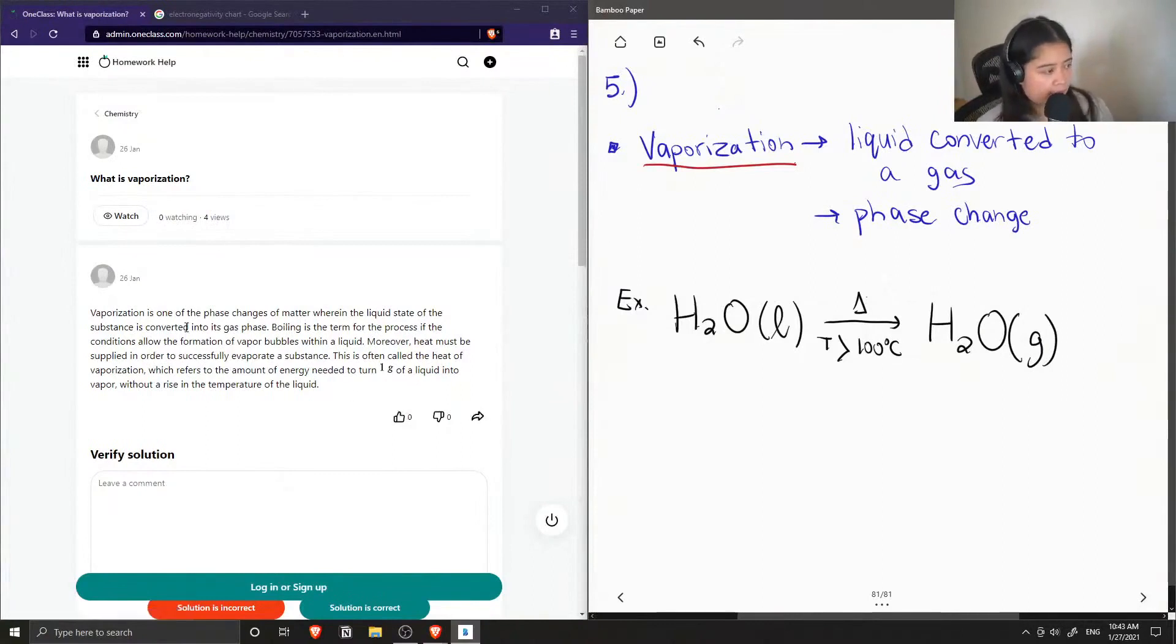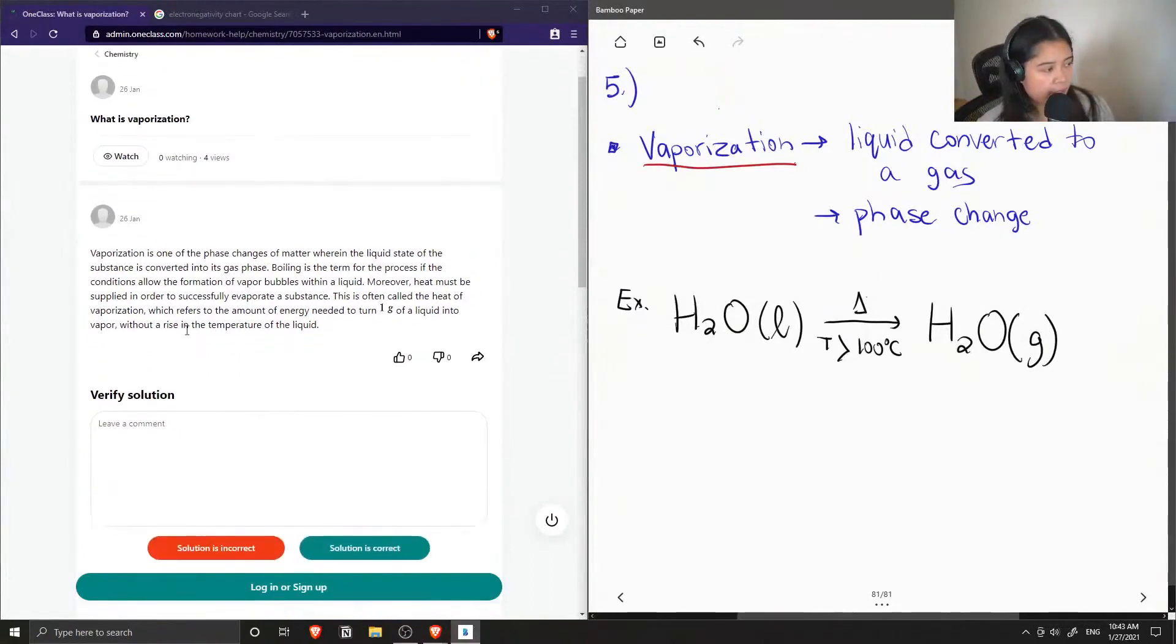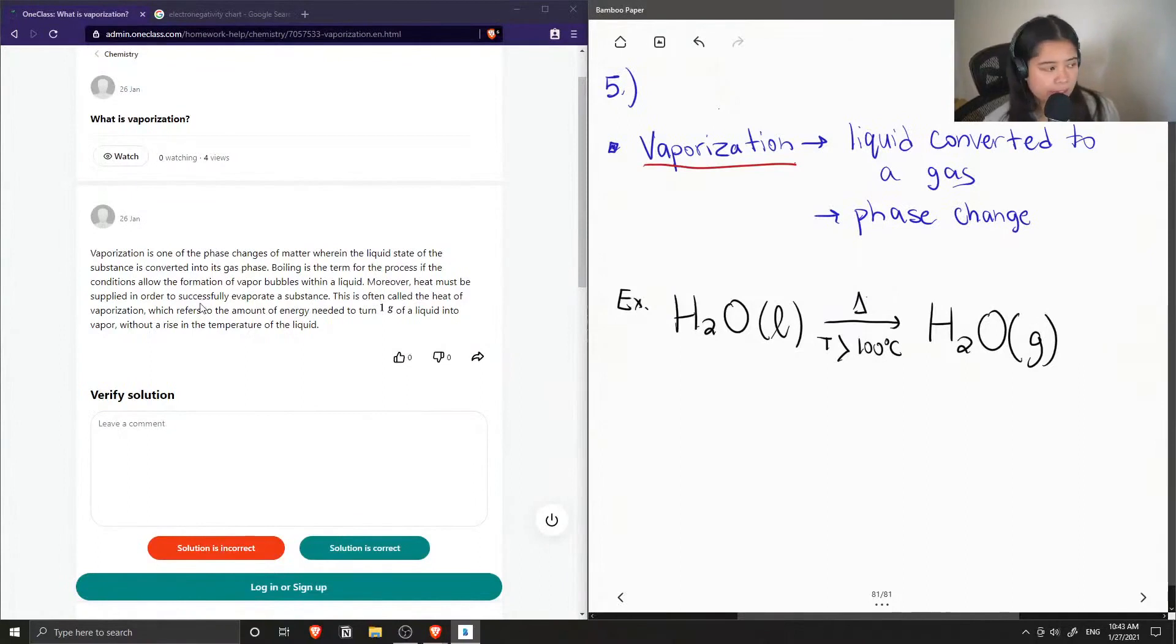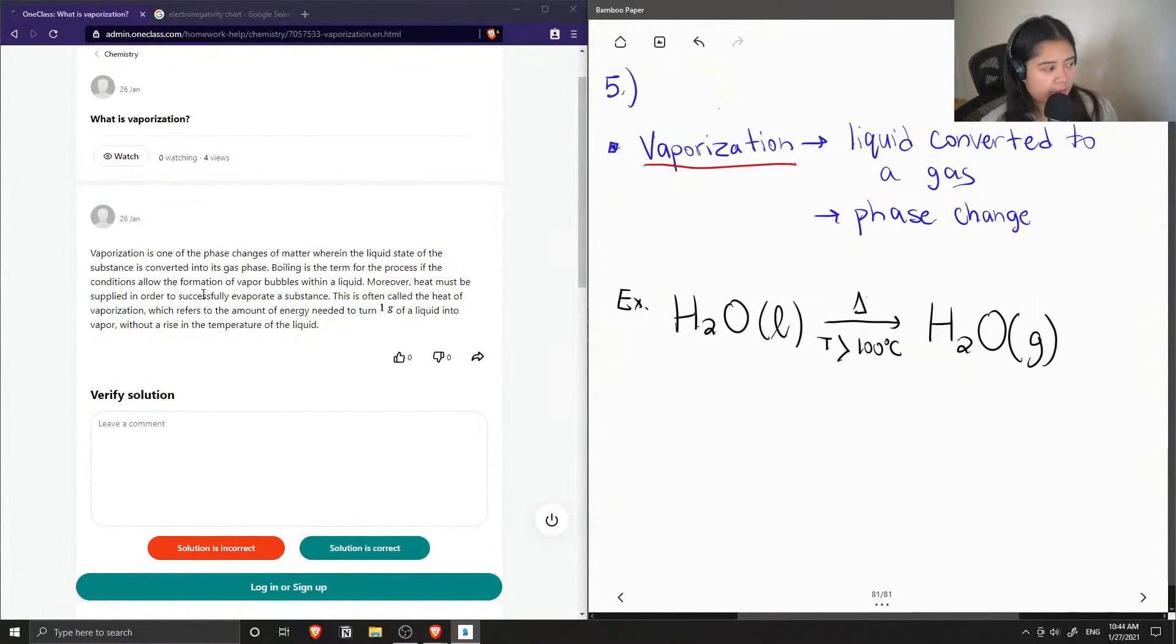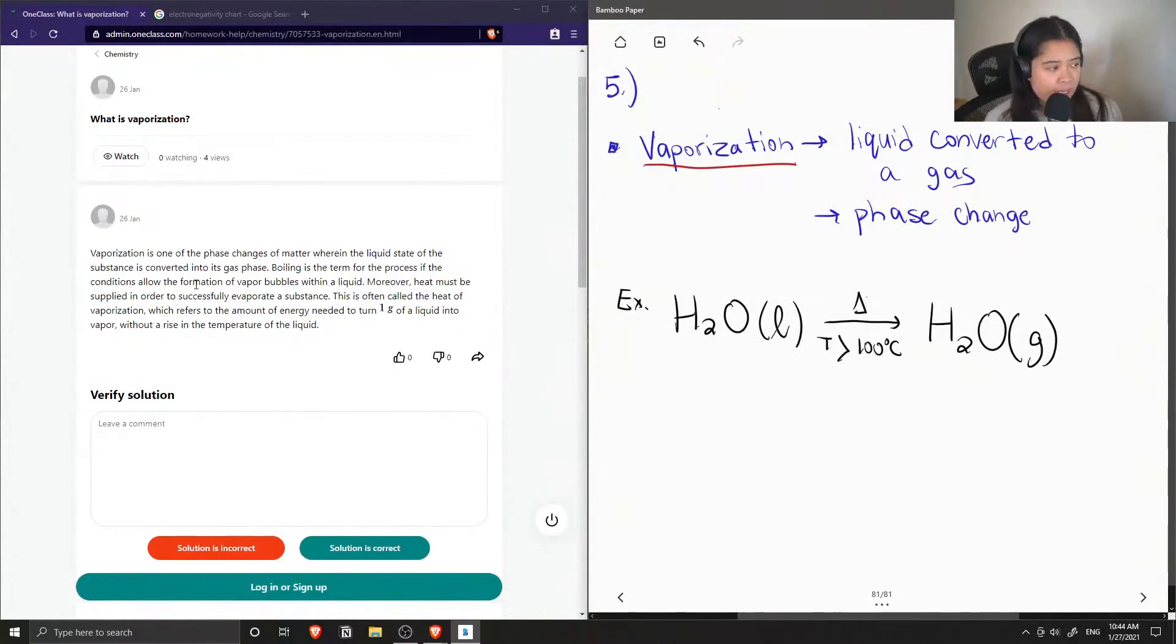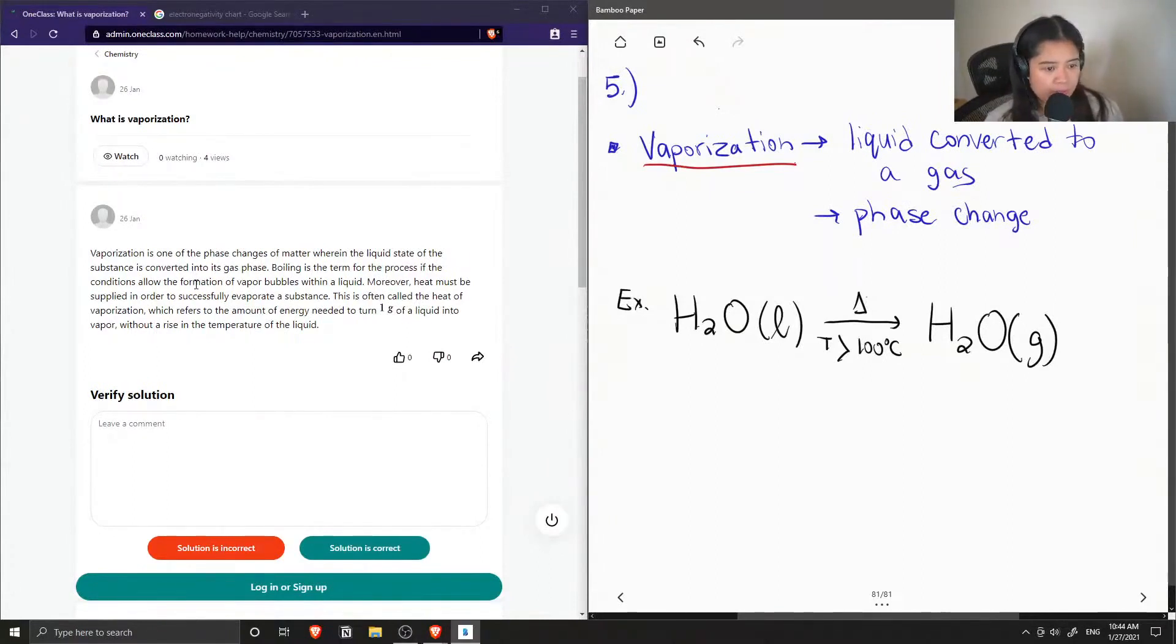The junior tutor said that vaporization is one of the phase changes of matter wherein the liquid state of the substance is converted into its gas phase. This is when you heat up a pot of water on the stove and you start to see the bubbles form, then you know that your water is boiling.